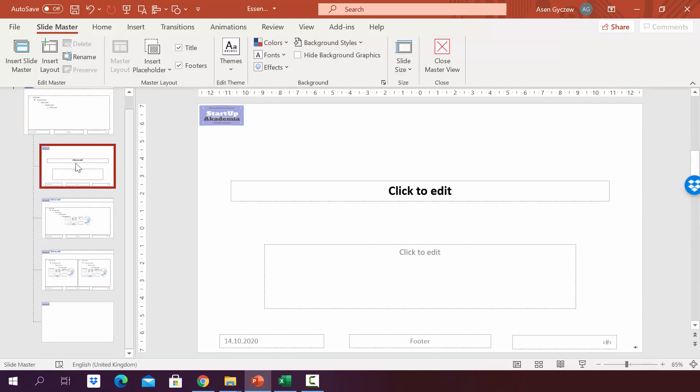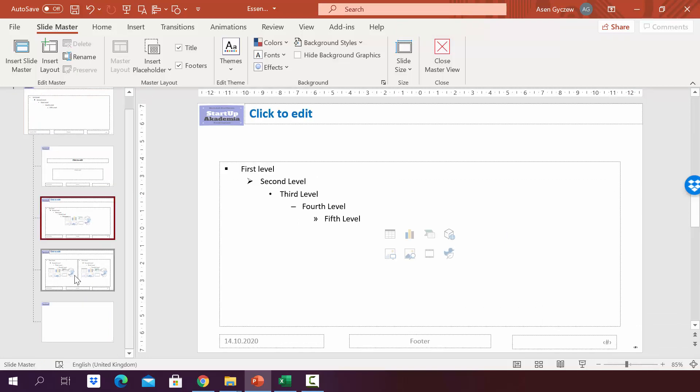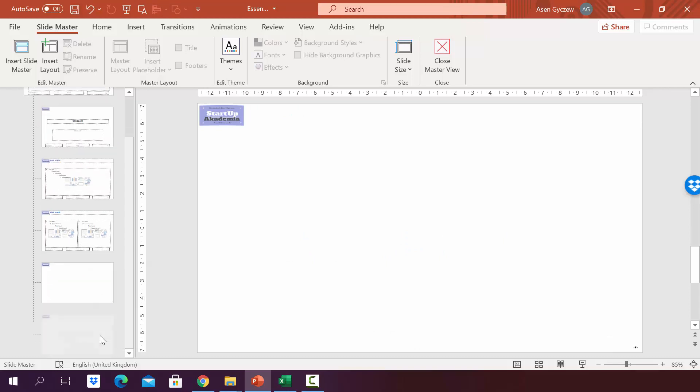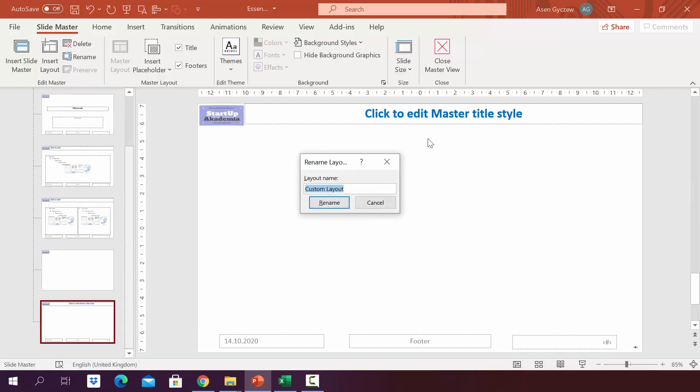As you can see, we have four different layouts. You can obviously add new ones by simply going down and right-clicking the mouse and here picking the insert layout. You can name it. You have to right-click with the mouse and then rename layout. Let's call it new layout.